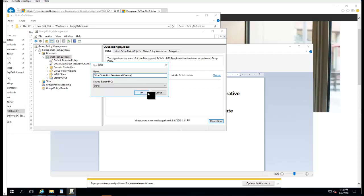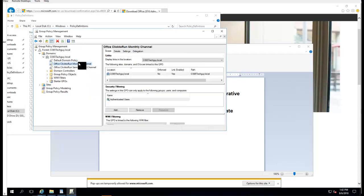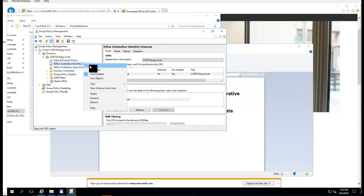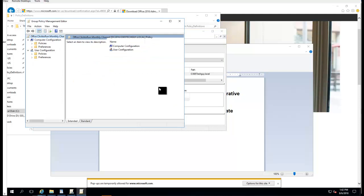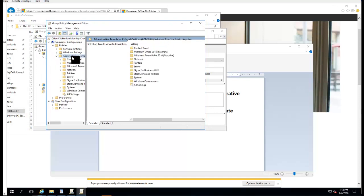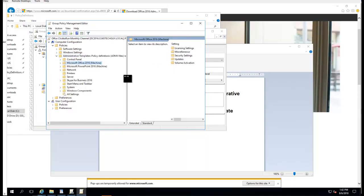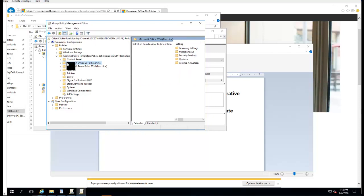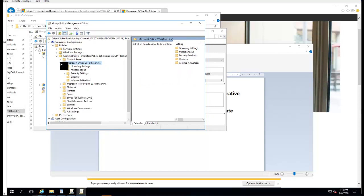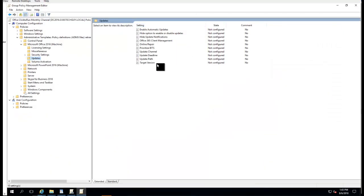I got two objects here. Let's go to the Monthly object, Edit, Computer Configuration, Administrative Tools, Templates. There it is - there's Office 2016 objects. Go to Updates. Here's the setting you can play with.